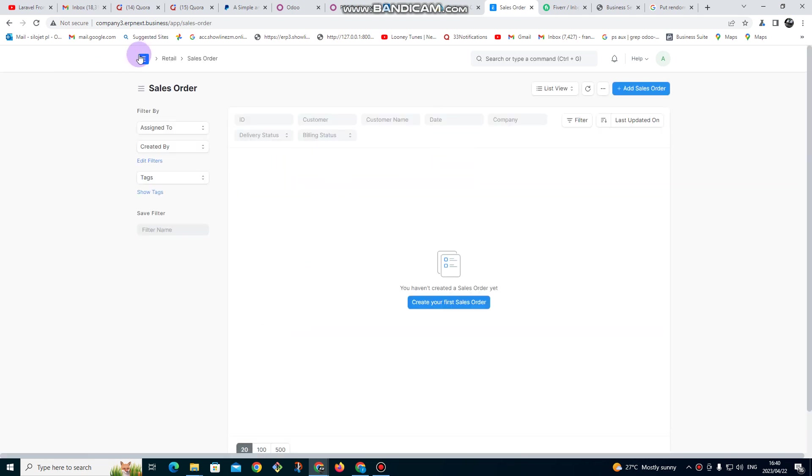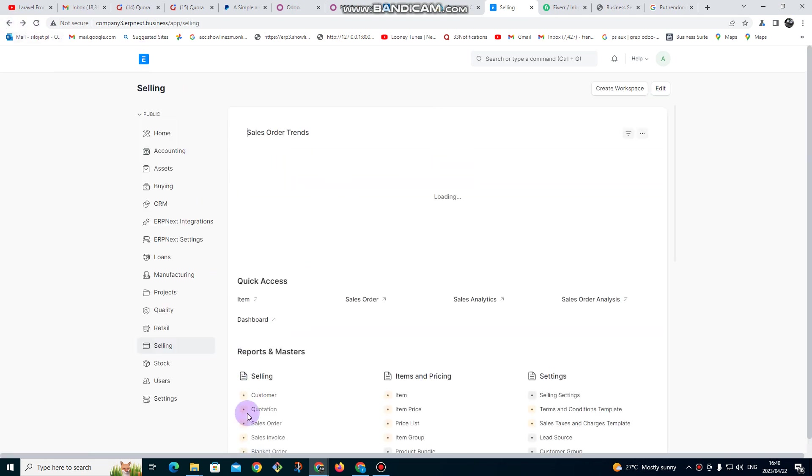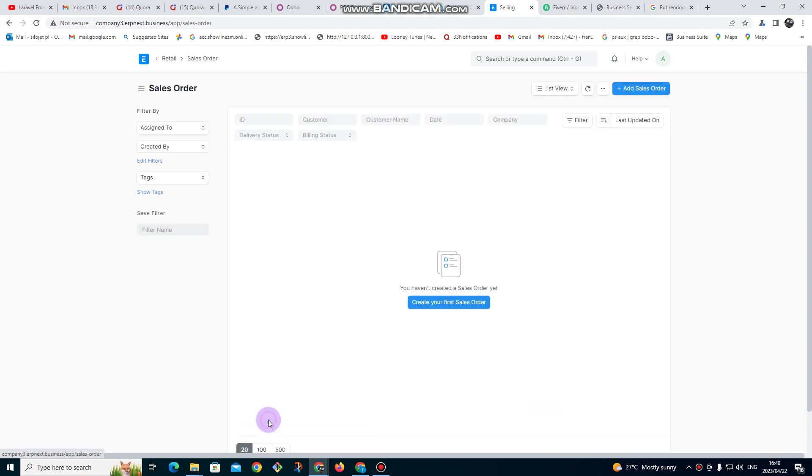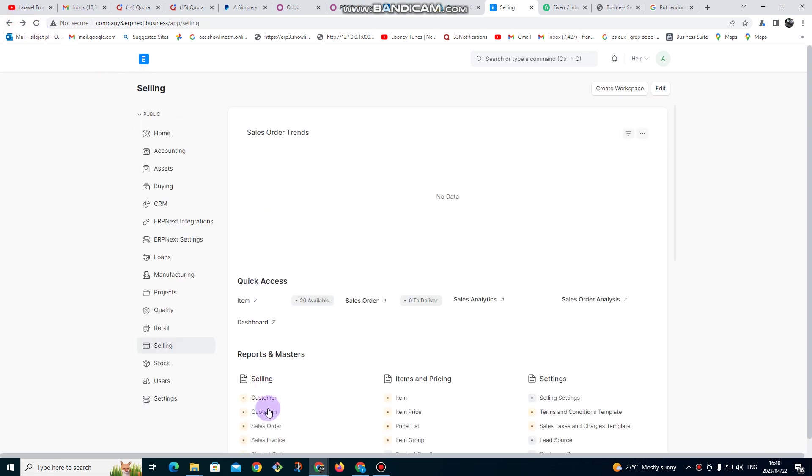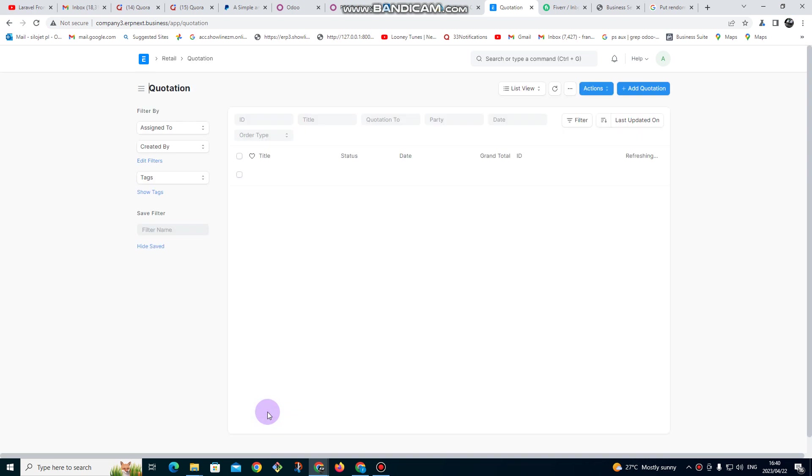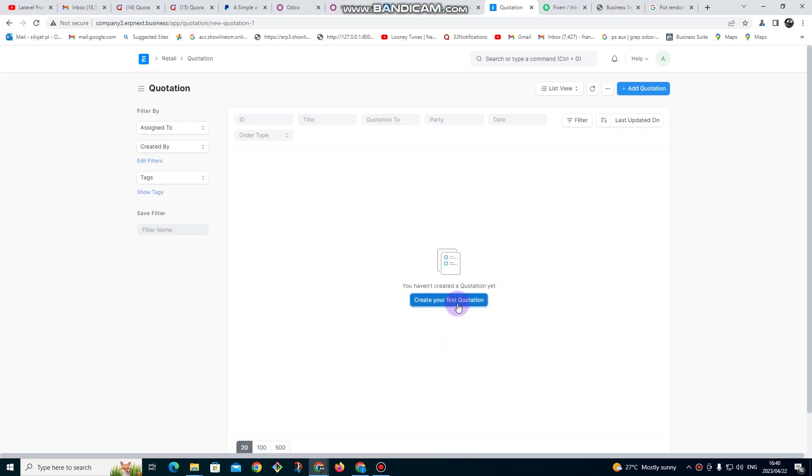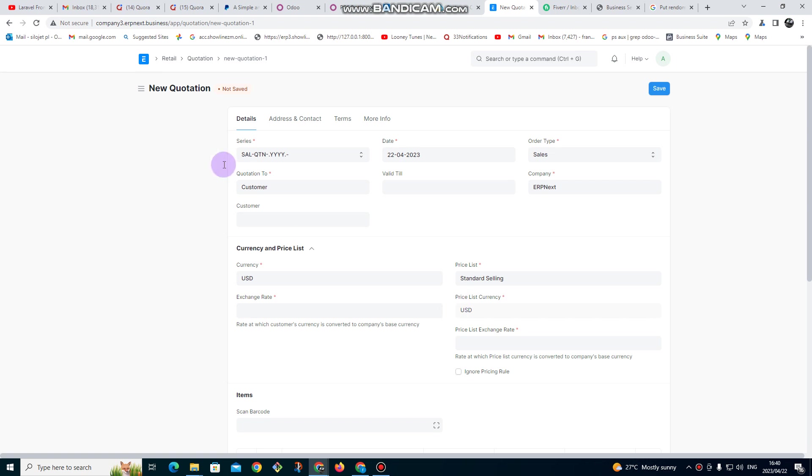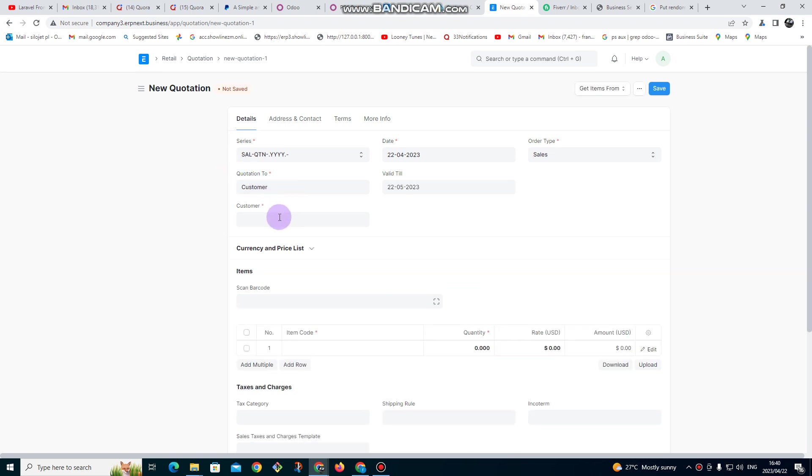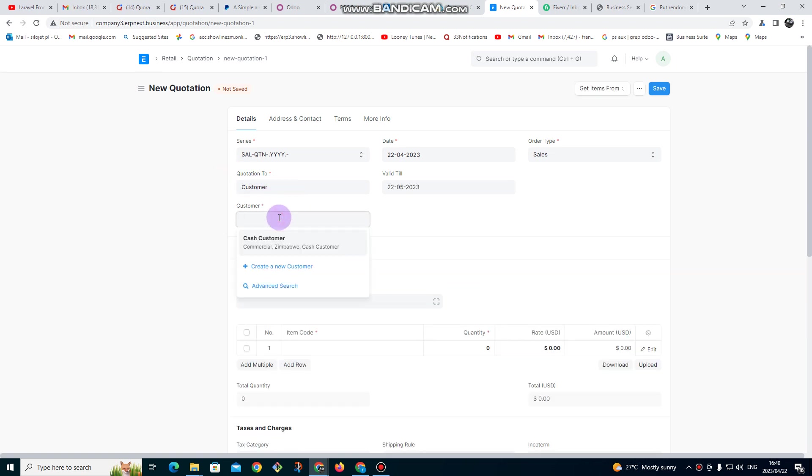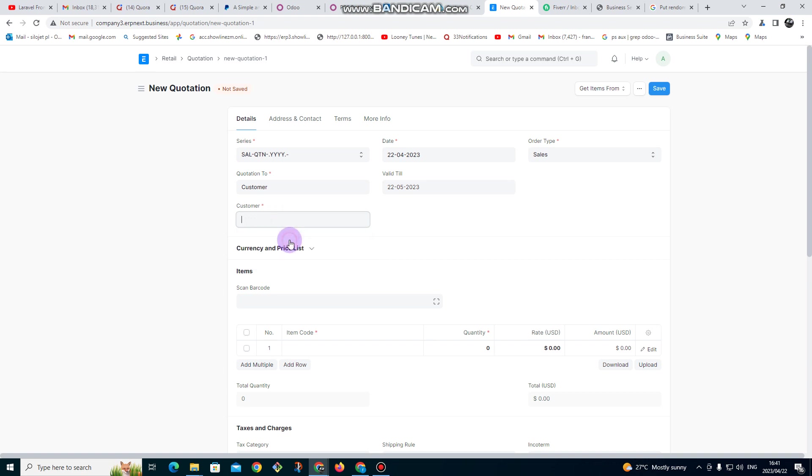I want to go back to quotation. So I want to start with quotation - a client requests a quotation. You can click on create your first quotation there. Then for customer, we need to enter the name of the customer. Let's say the name of the customer is Neso LTD and then I click on create.